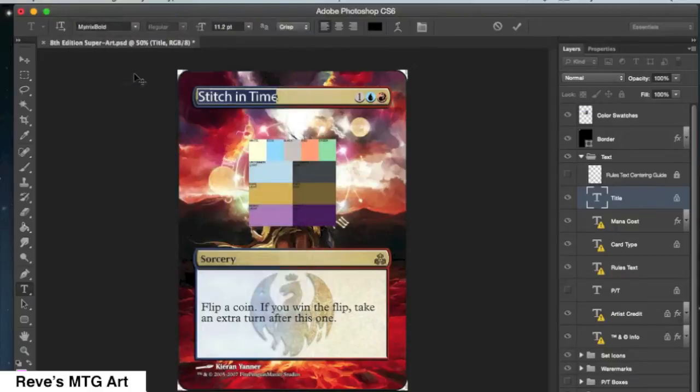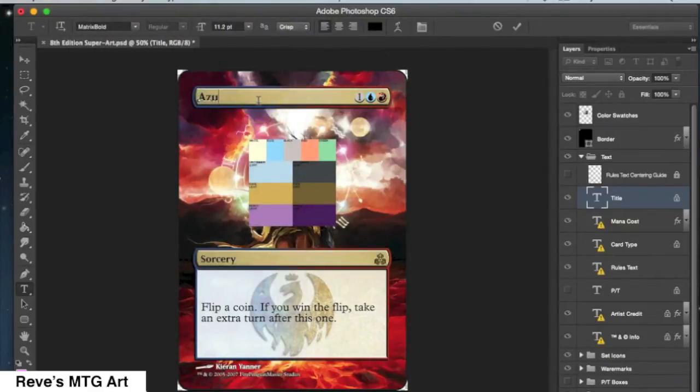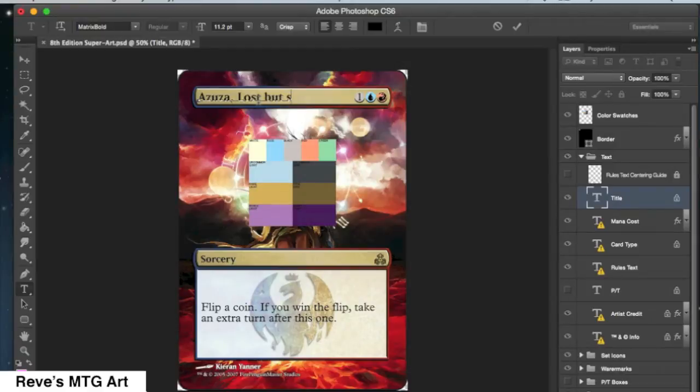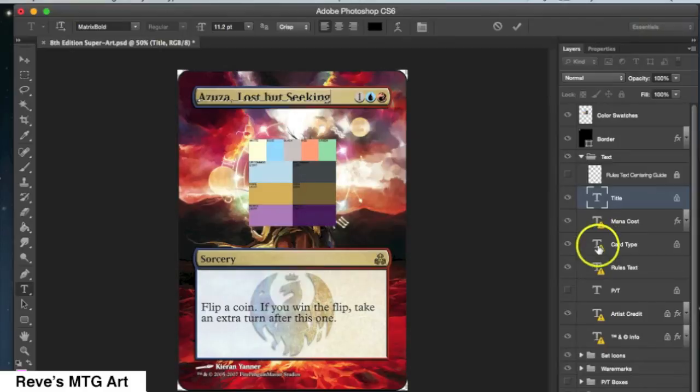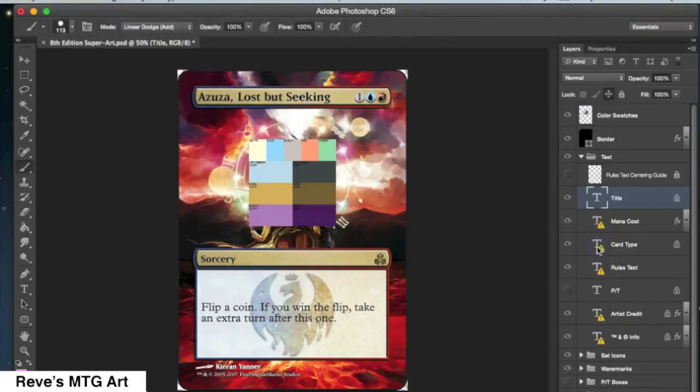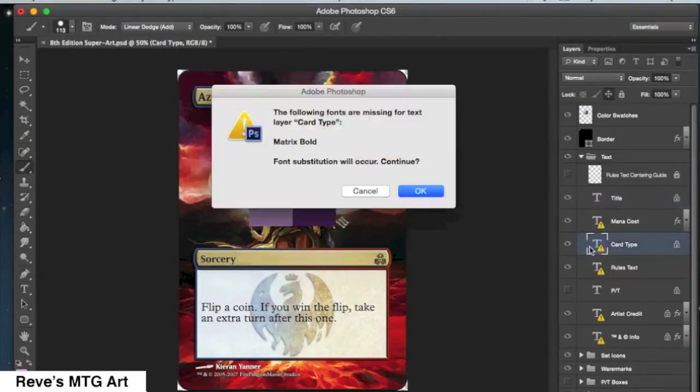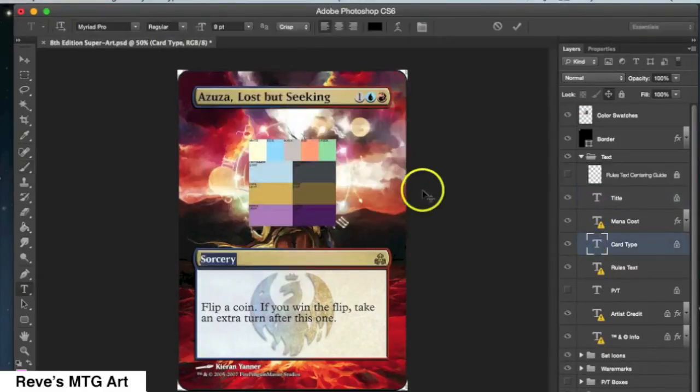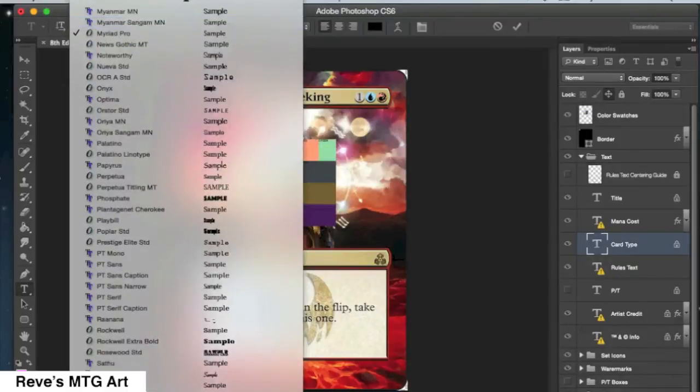You've probably noticed that Photoshop is complaining that I don't have the appropriate font, and will no doubt do this for you. Not a problem. The way that you handle it is you go to my website and you download the appropriate font.